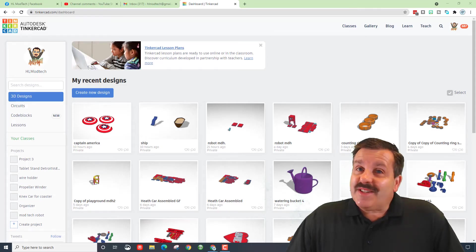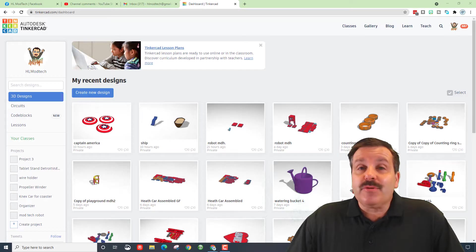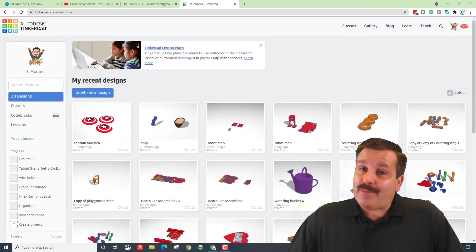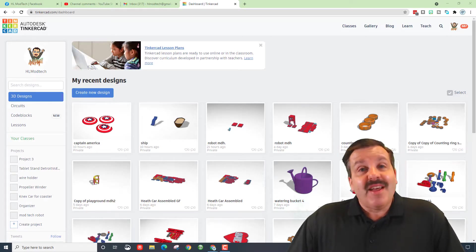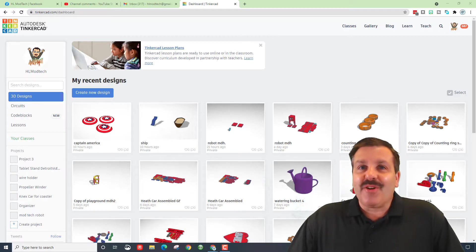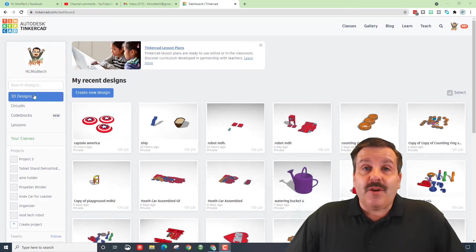Good day friends, it is me HL Mod Tech. A user reached out saying, hey can you make a broken Captain America shield? I did a little bit of tinkering, so let's get cracking.